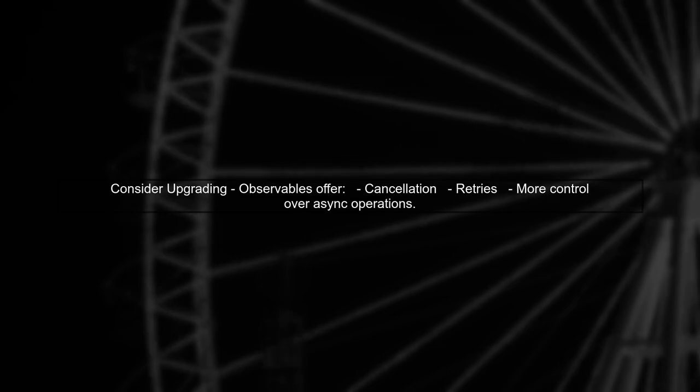Lastly, while promises are useful, consider using observables for more complex scenarios, especially when dealing with multiple asynchronous operations. They provide more flexibility and built-in mechanisms for cancellation and retries.